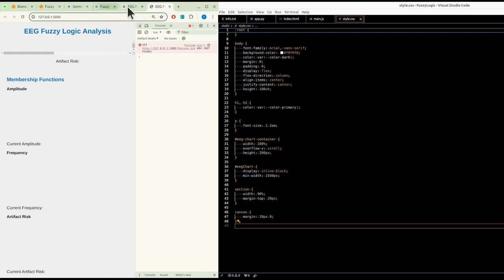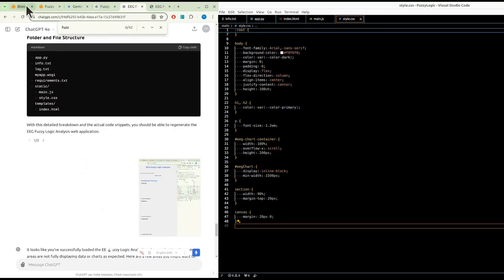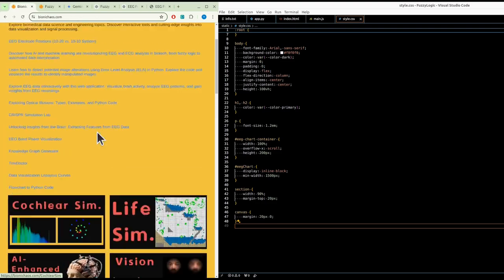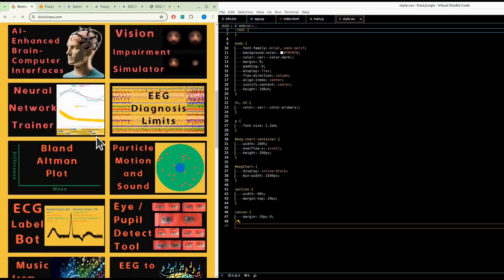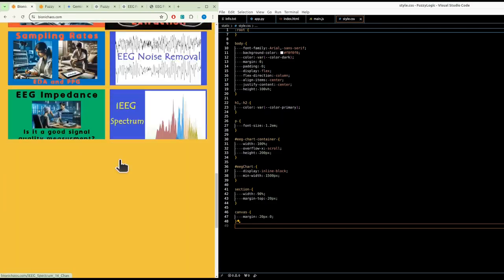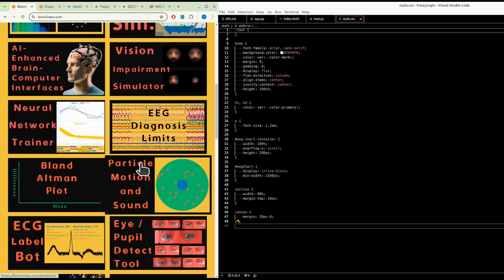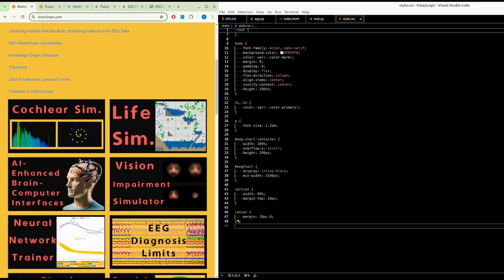Anyhow, we'll have to continue this one next time. In the meantime, hopefully the website is still running. Yes, it is - go check it out. Let me know what you think. Bye.